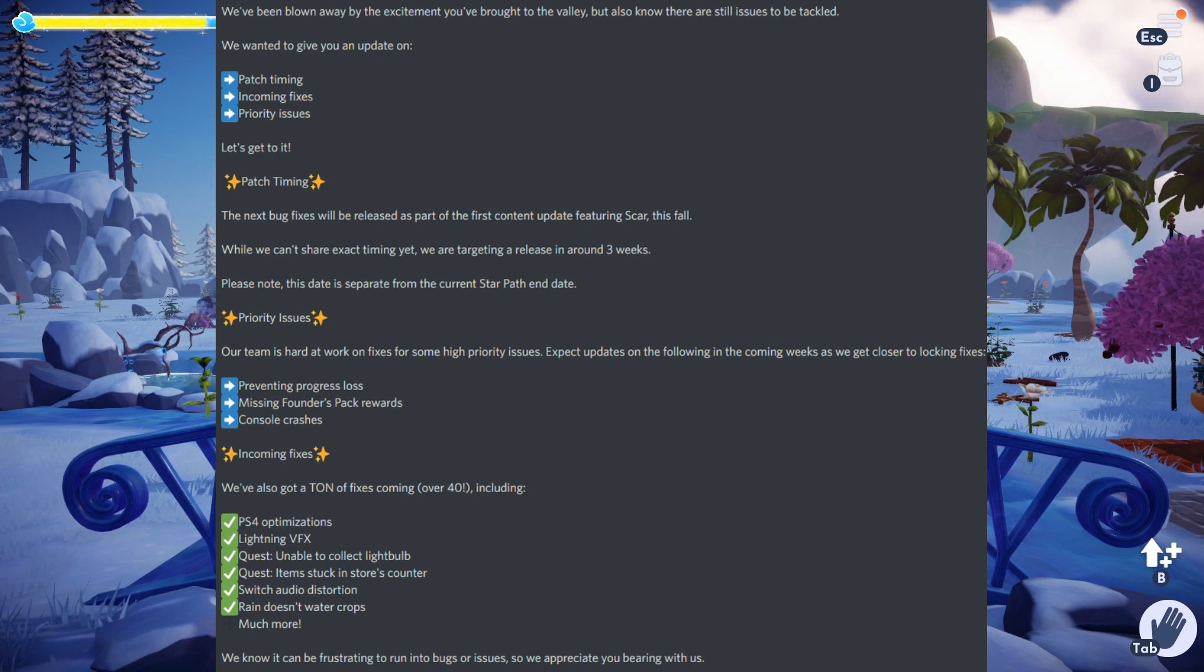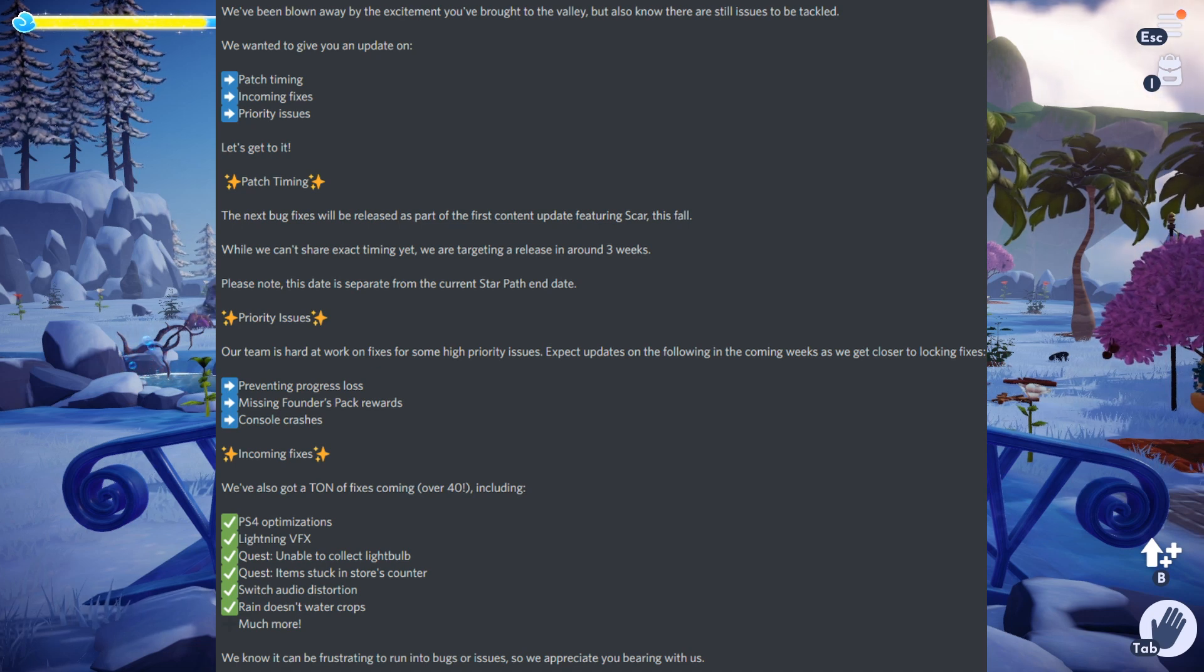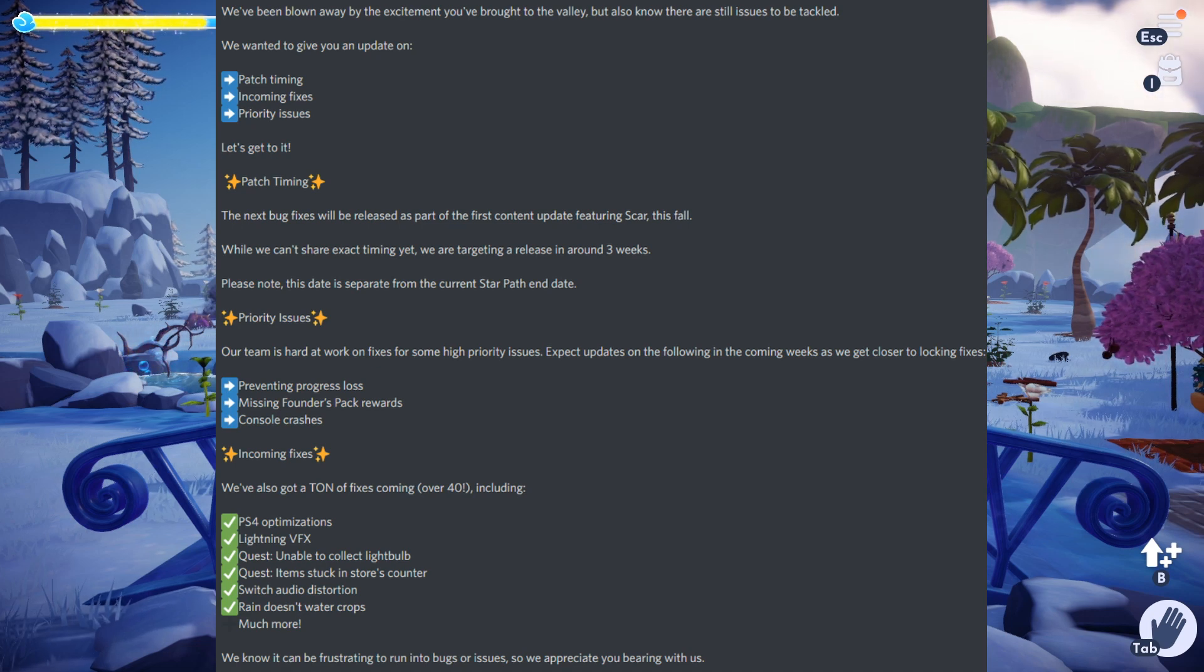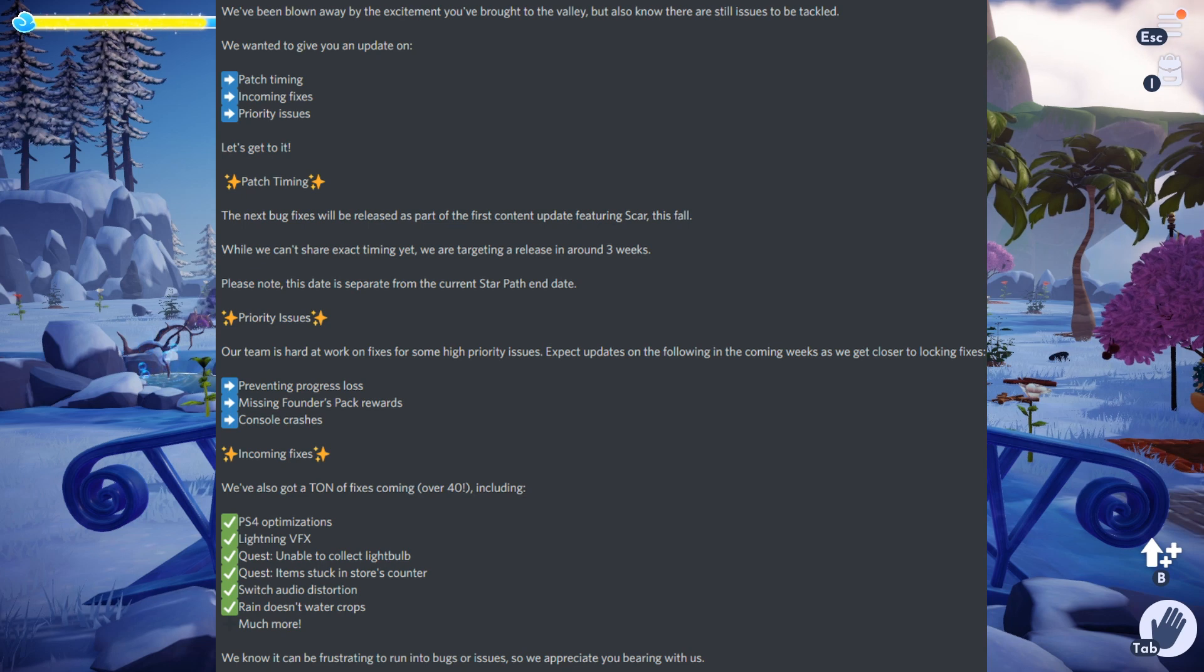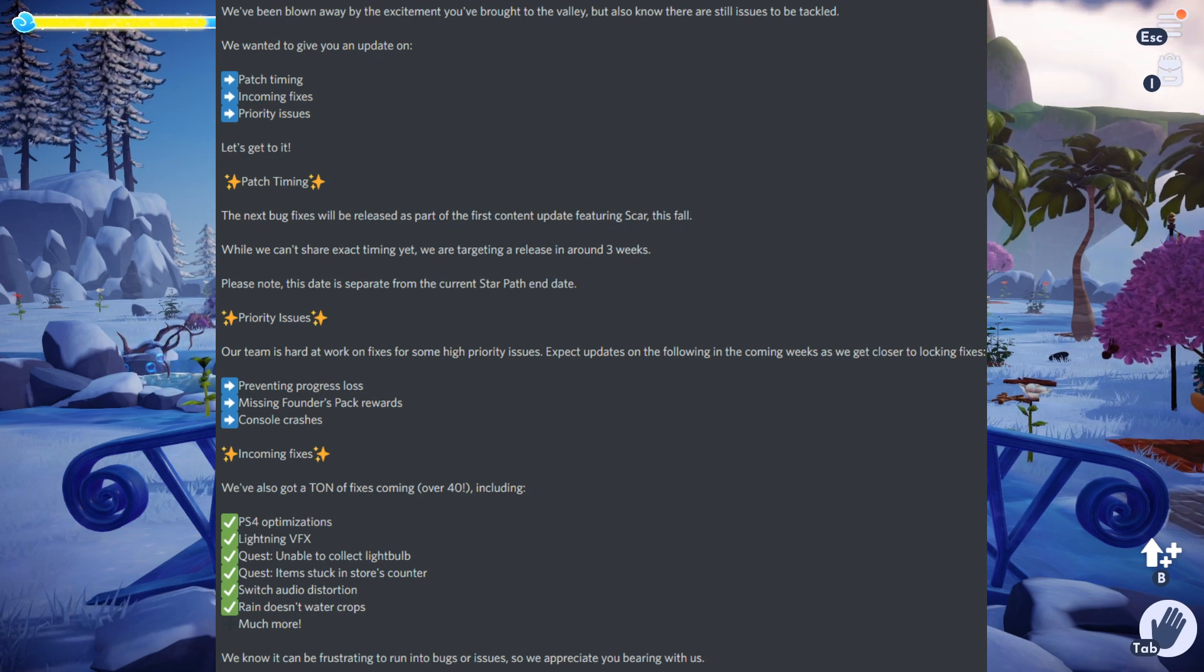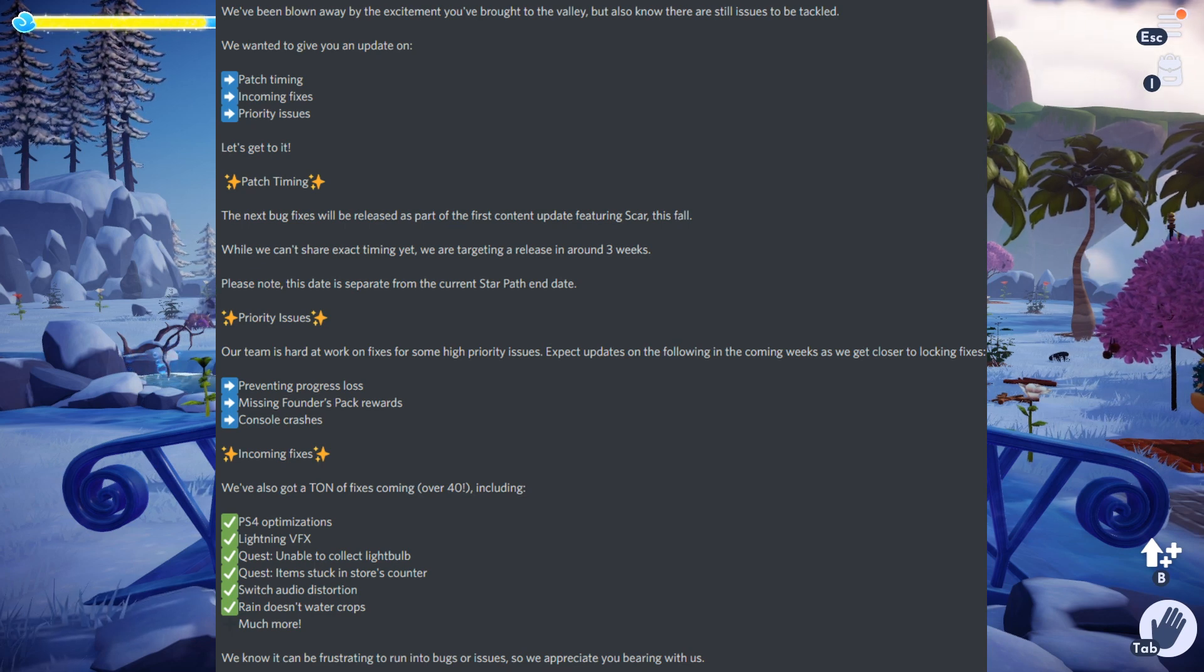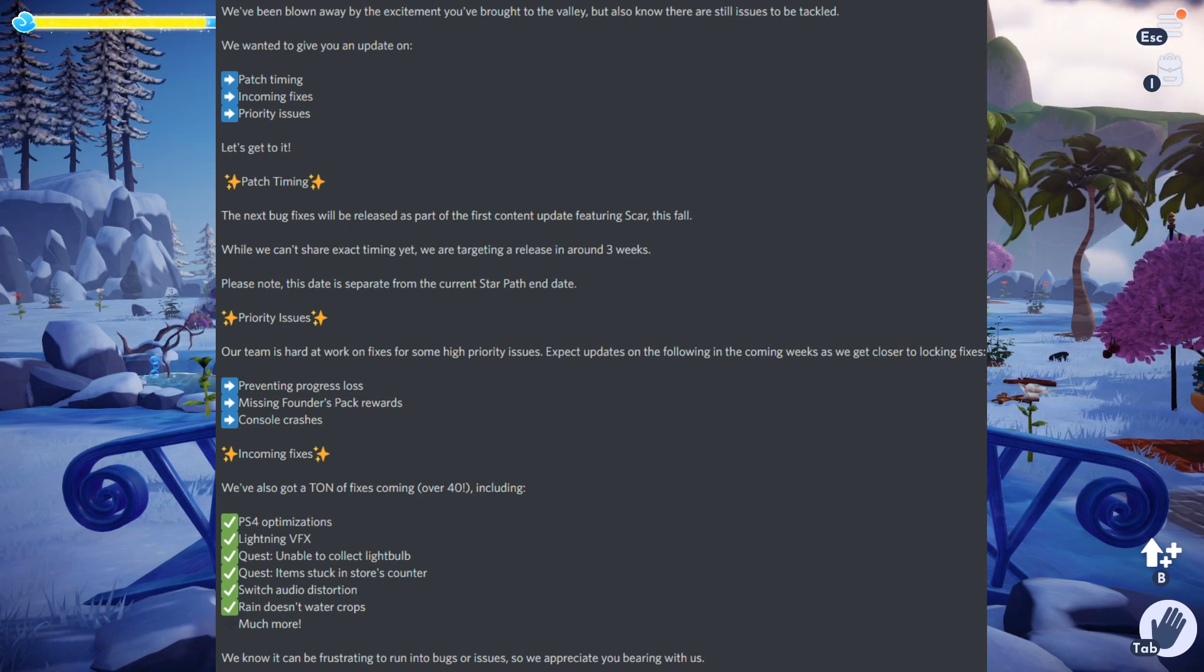Their priority issues are preventing progress loss, missing Founder's Pack rewards, and console crashes. I know this is really huge because the Nintendo Switch is having a lot of problems. Hopefully this is going to remedy it. With the last bug fix update that we had, it did fix some issues but we're still getting those crashes constantly on Switch.